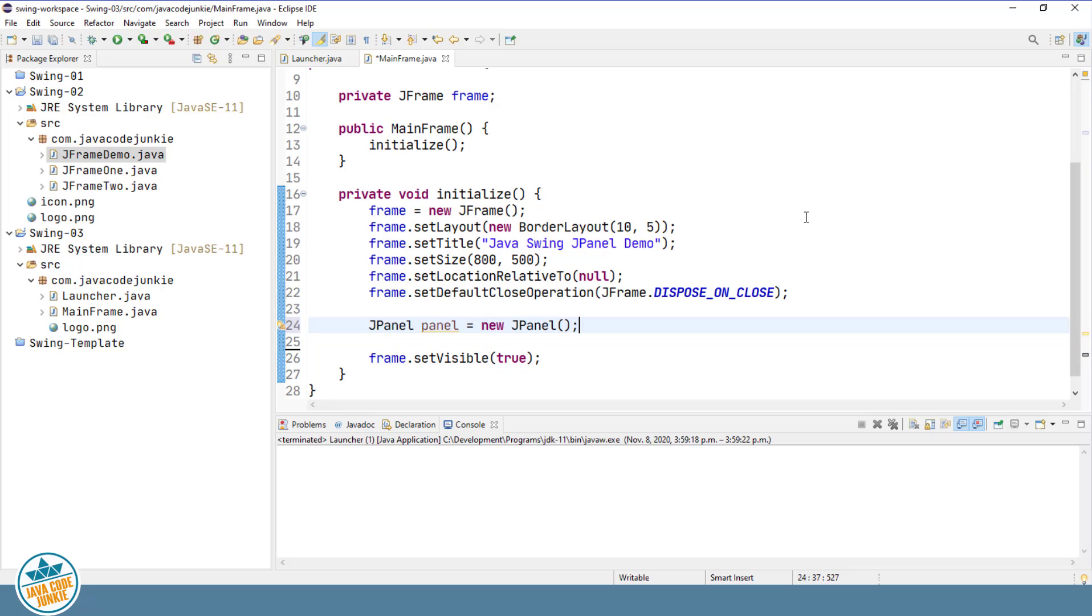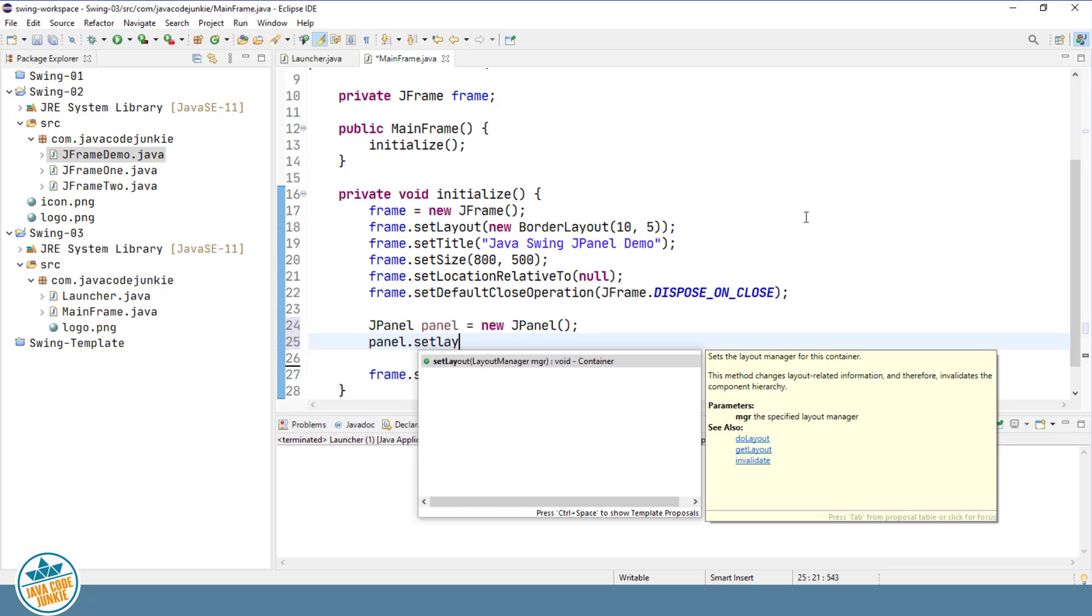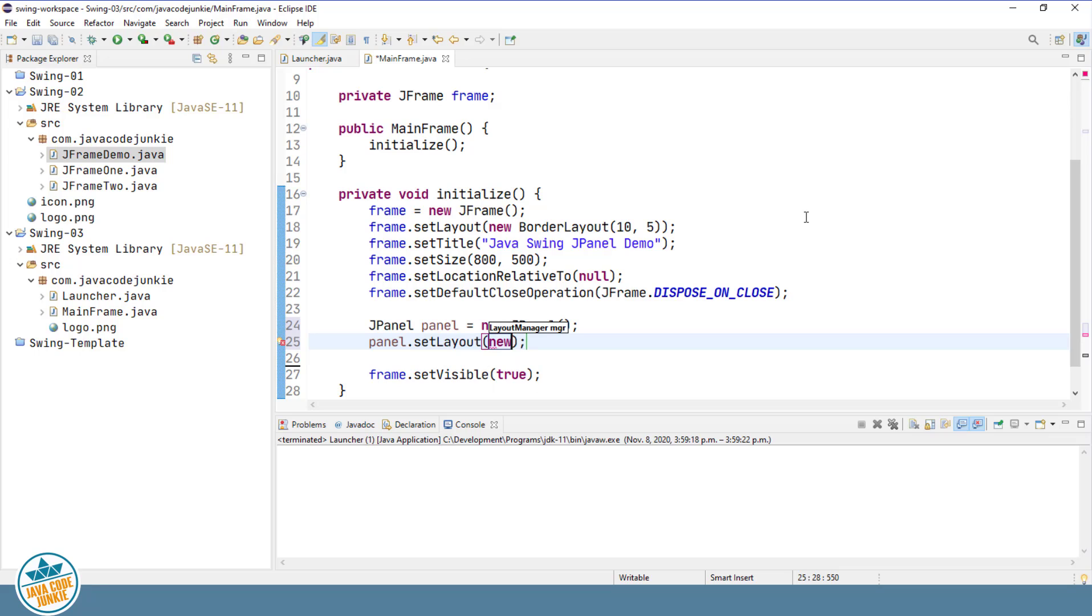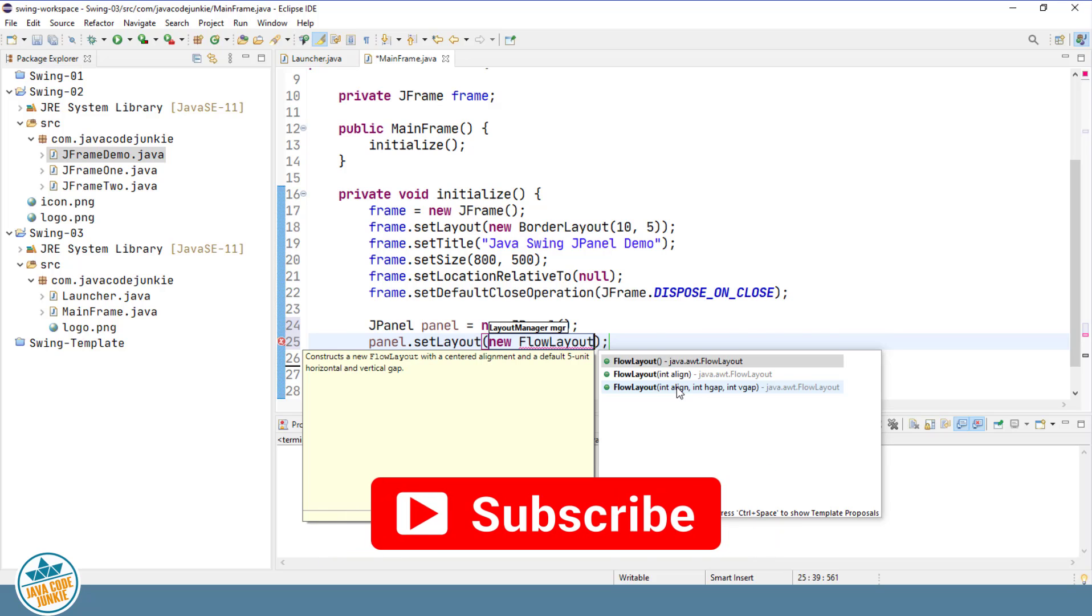If you recall from our previous video, the JFrame has a default layout manager of border layout. By default, the layout manager for a JPanel is a flow layout. So we don't have to specifically specify those as they are defaults. But if we want to change any of the parameters related to the layout manager, then we can explicitly specify those. So let's set the layout manager for our JPanel.